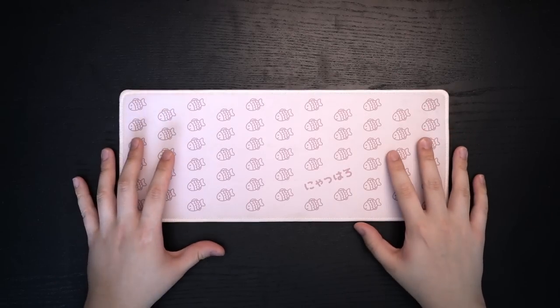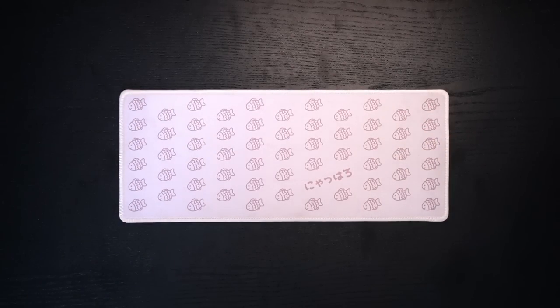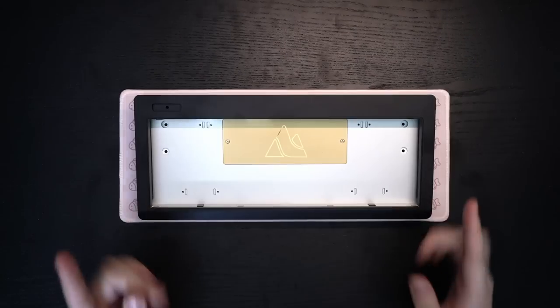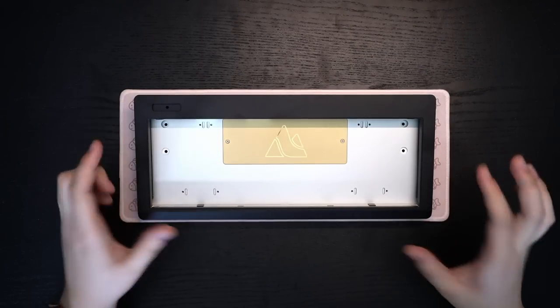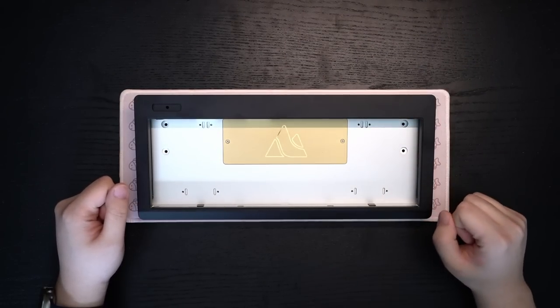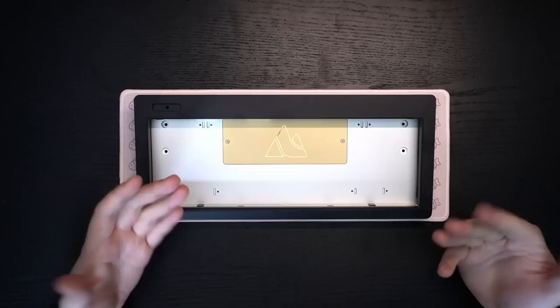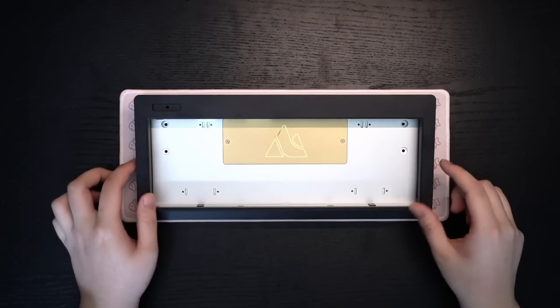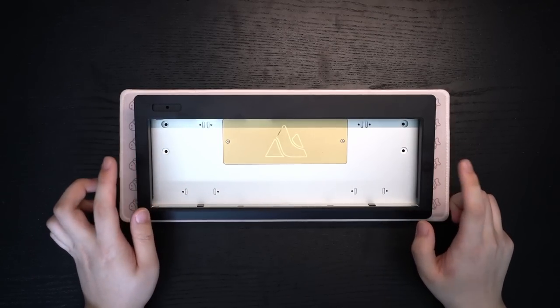What is good everyone, Shubes here. Today we have this chunky boy. This right here is the newest installment of MM Studio's Class series of retro themed keyboards, the Class 60.